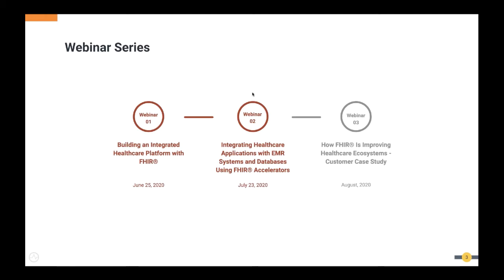Recordings and slides of the previous webinar can be found in the on-demand webinar section. Our next webinar of this series will be in August — you will get an update about that. If you have any questions at any time, you can submit them in the questions tab and we will provide answers during and at the end of the webinar.